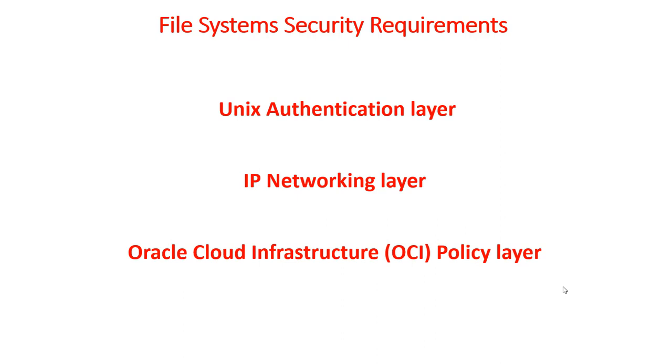And finally, it's the Oracle Cloud infrastructure OCI policy layer. This gives you an extra security of having certain users who can create the file systems and generate those SCSI commands. Not everyone can. You can add this layer also to that.